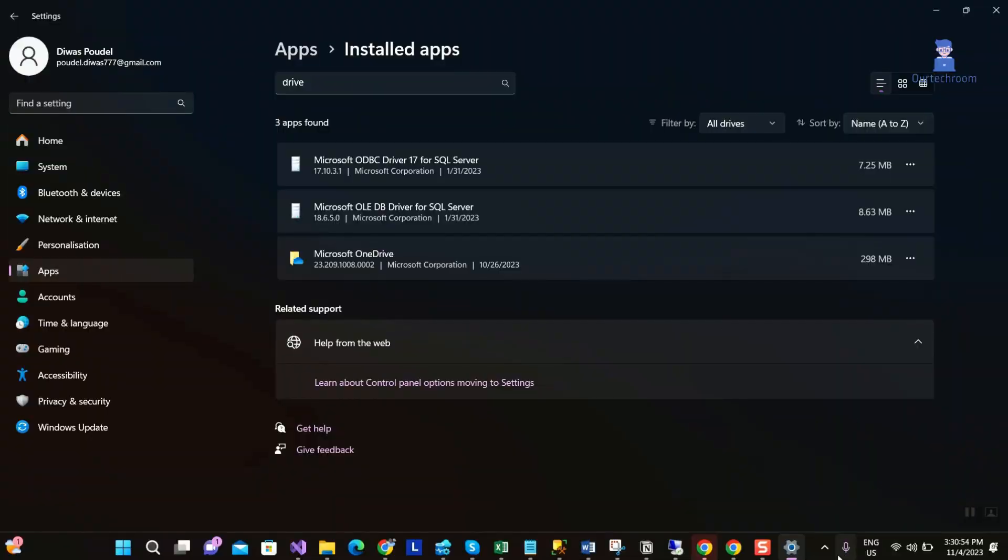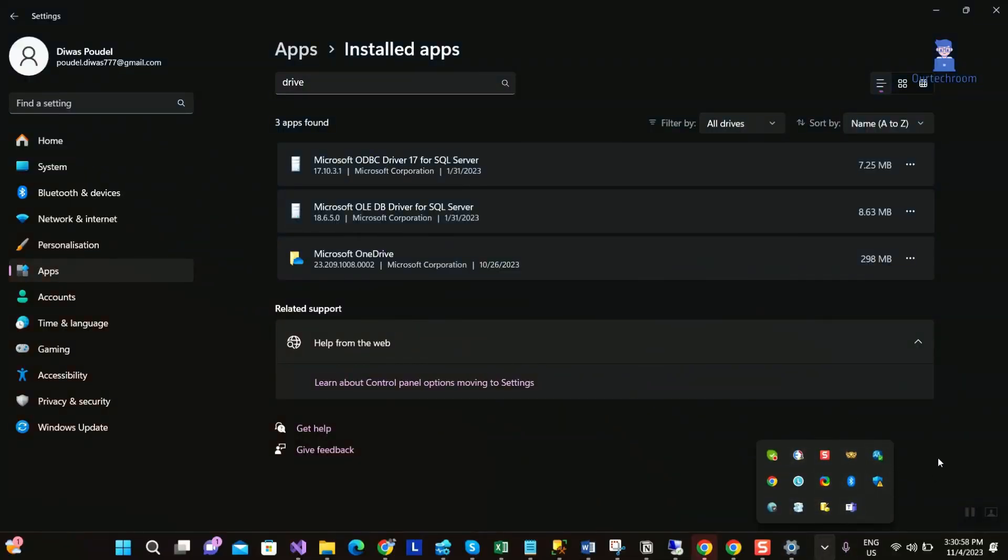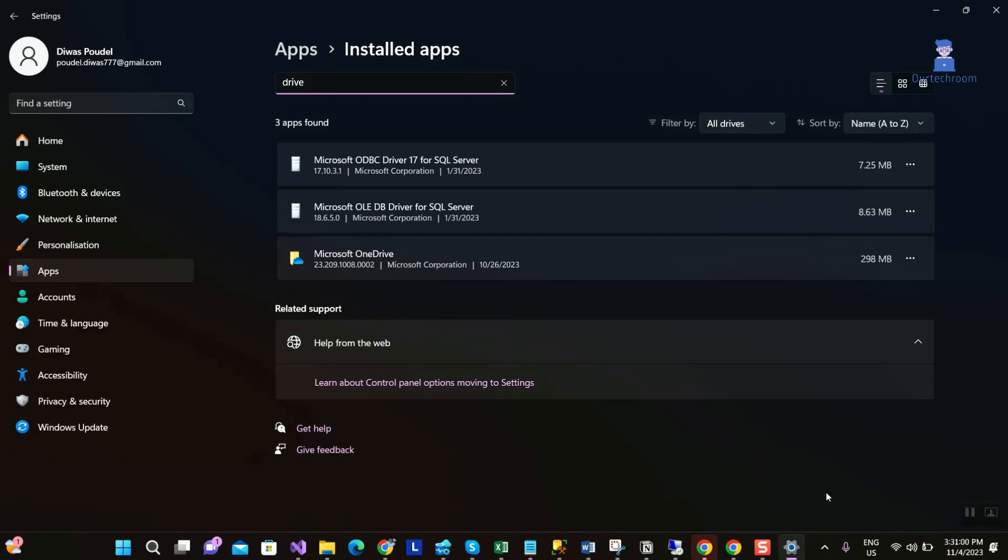Then this OneDrive will be removed from this list. Also it is removed from system tray as well.